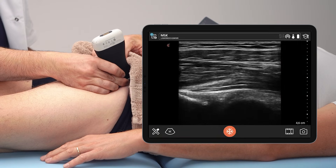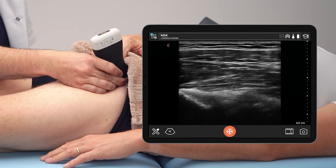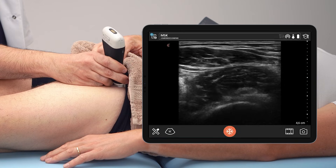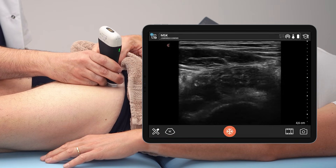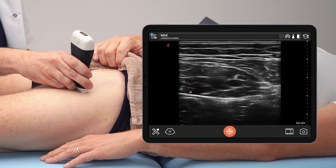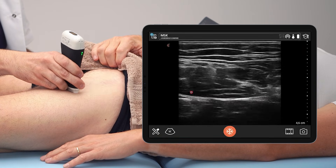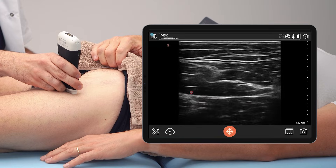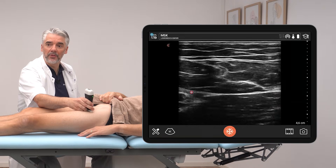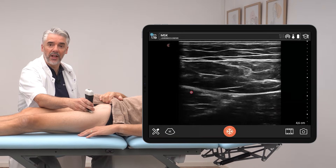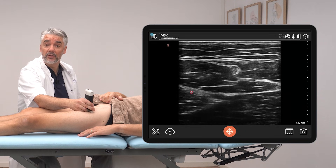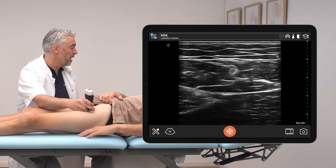After having checked the tendon itself, we can go back to transverse view and then check the rectus femoris muscle belly itself, following the rectus femoris down to knee level.